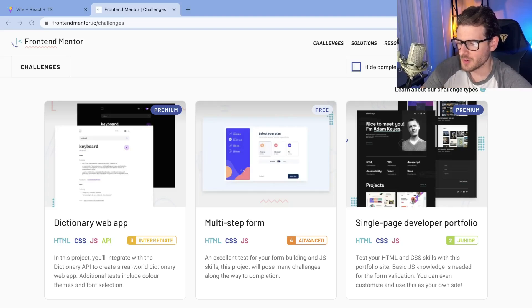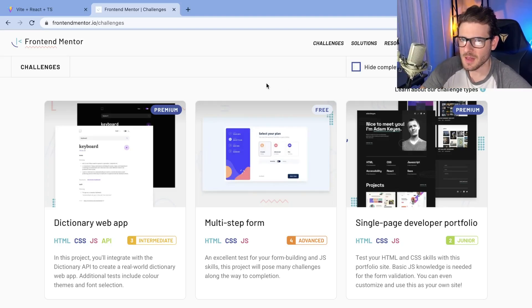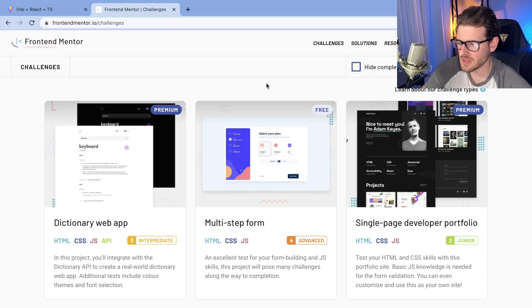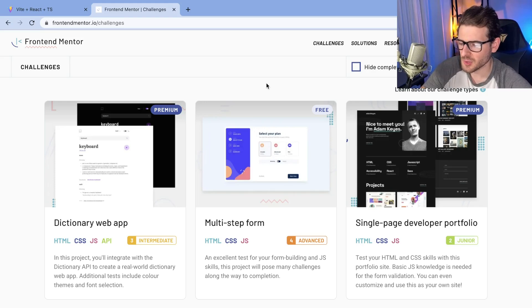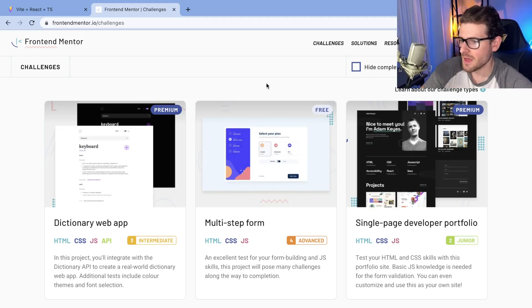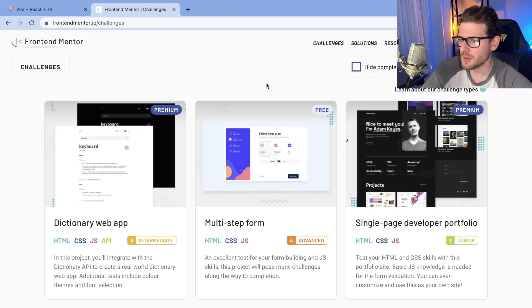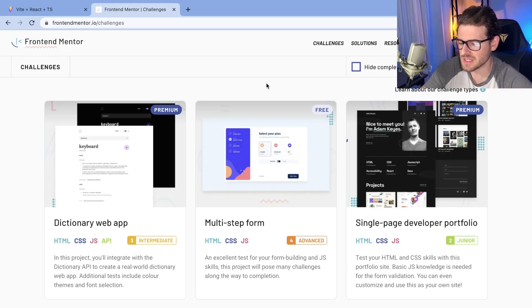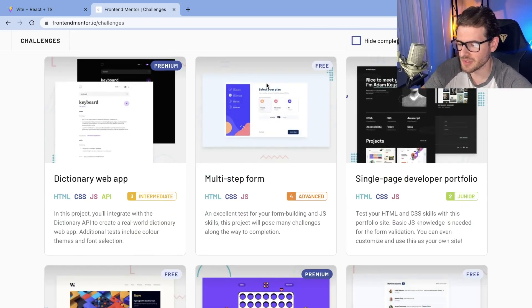I recently made a video where I did one of these Frontend Mentor challenges. I'm not sponsoring this company or anything, I just think this is a really useful tool. If you're trying to become a front-end engineer and want to practice your skills and get better at making things, one of the best ways you can better your craft is to actually build more things that you would see in the wild.